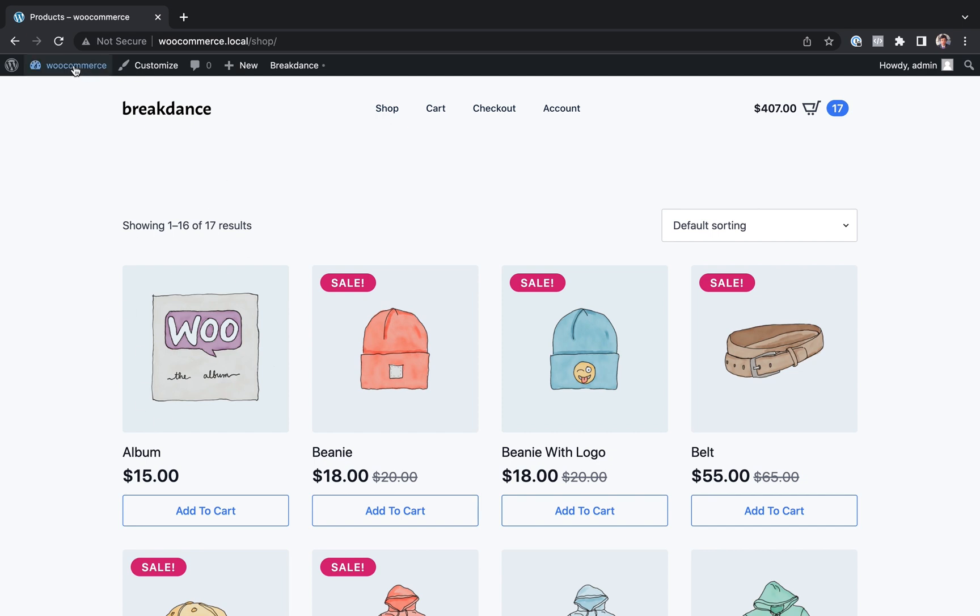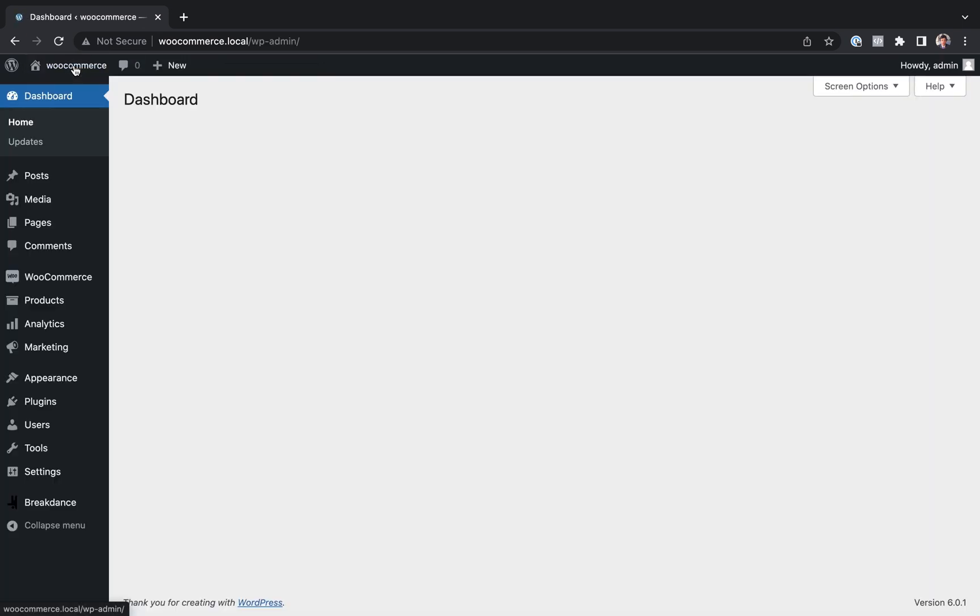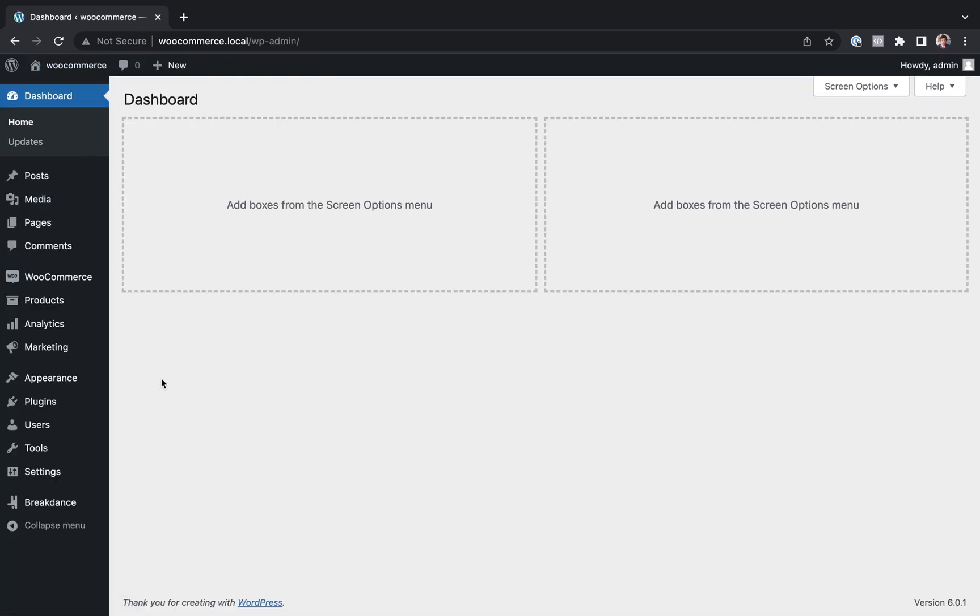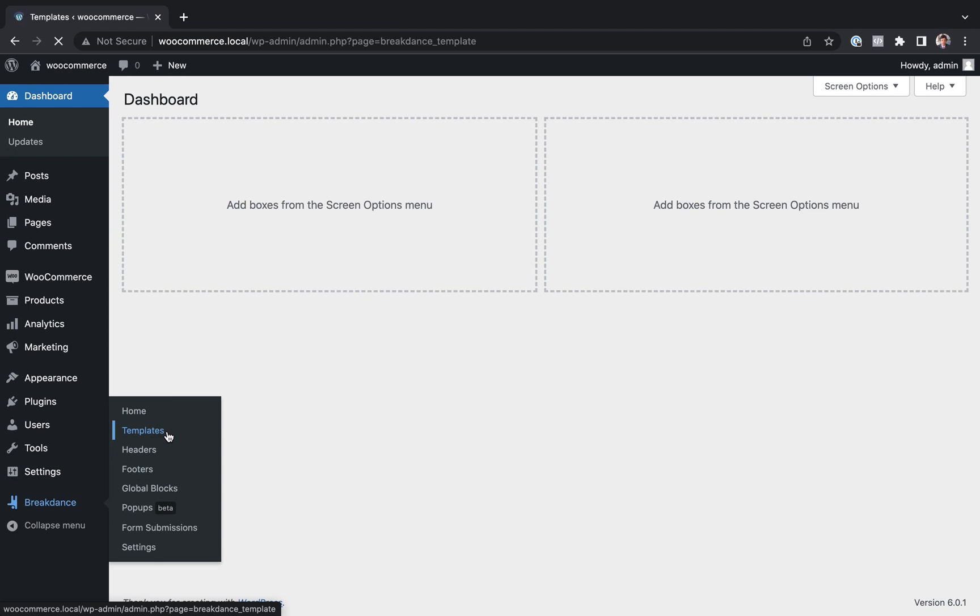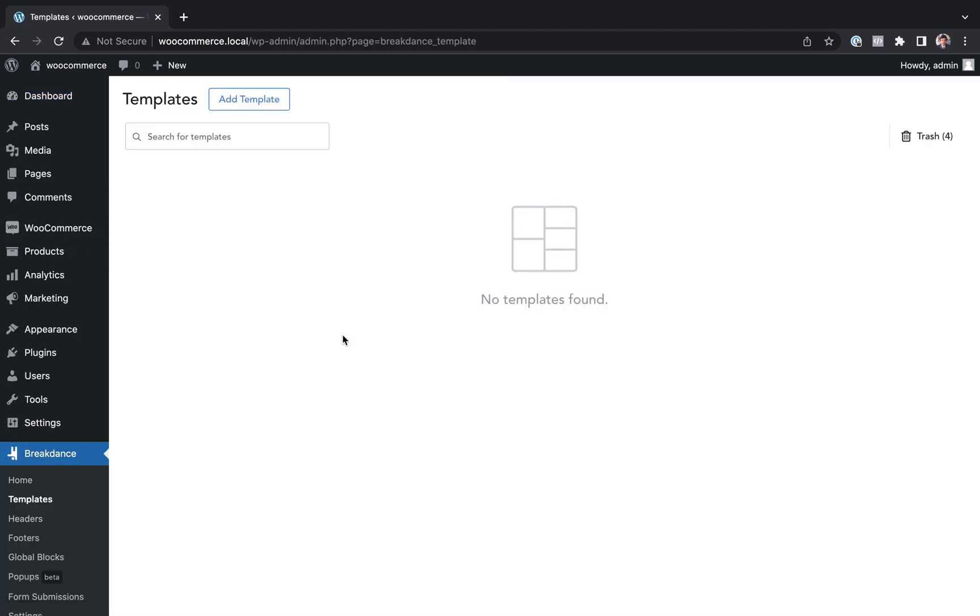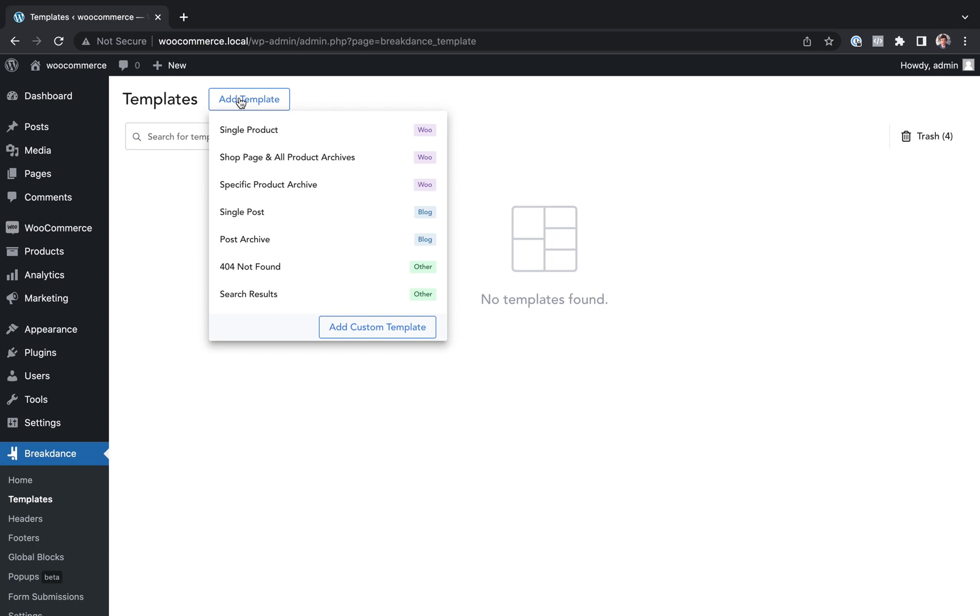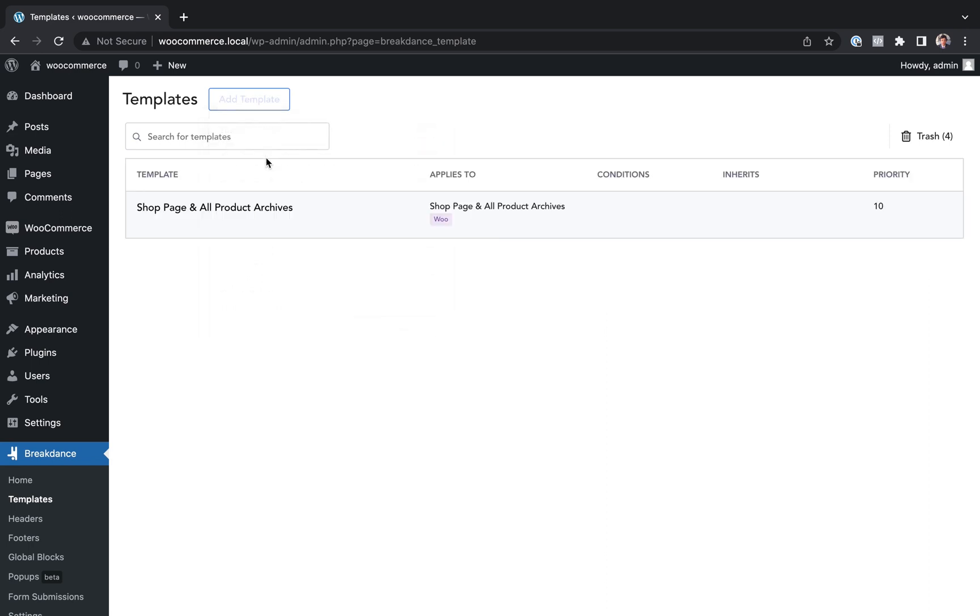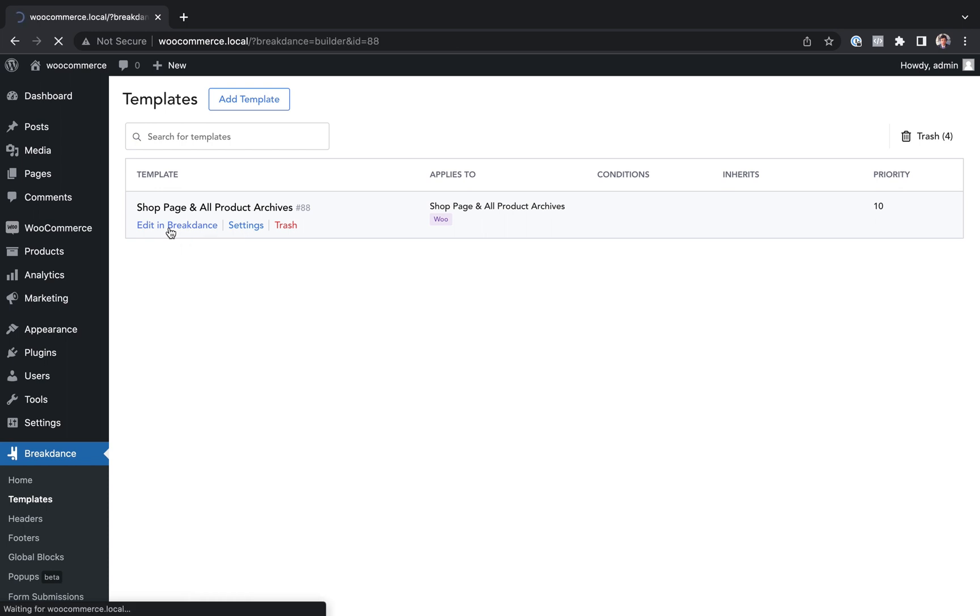Let's go into the WordPress admin and let's go to Breakdance templates. And from here we can customize our shop page. So I'll go to add template and I will choose shop page and all product archives. And now let's edit this in Breakdance.